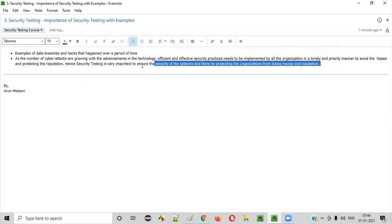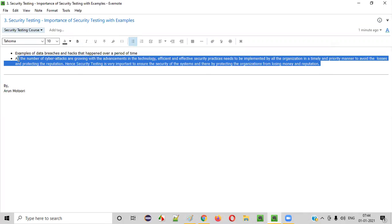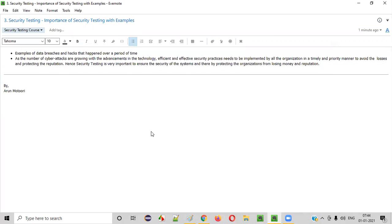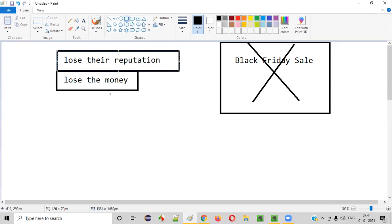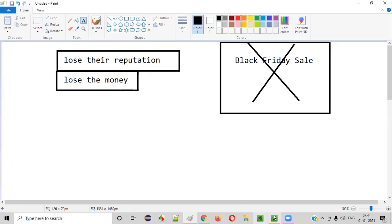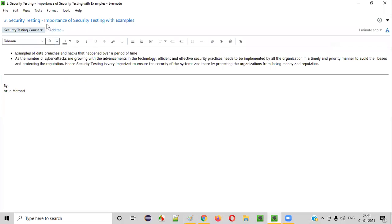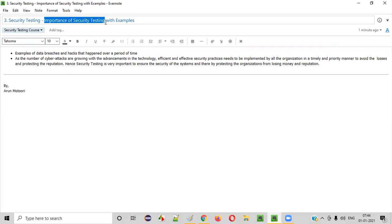And build the applications in a secured manner so that they can get rid of these problems like losing the money and losing their reputation. That's why, that's what is the answer for why security testing is important.